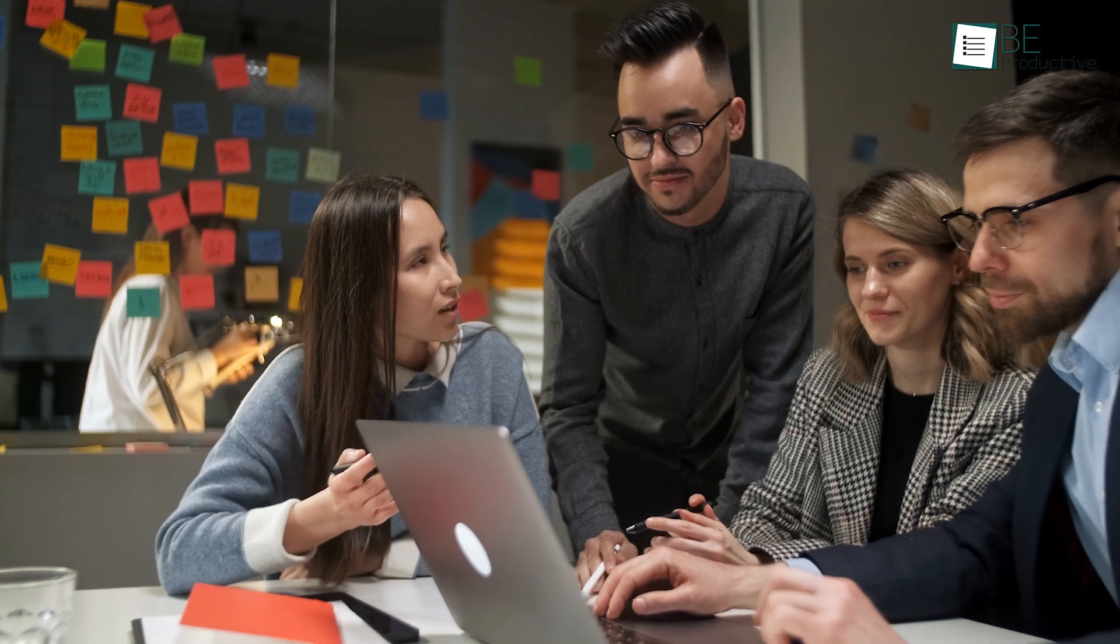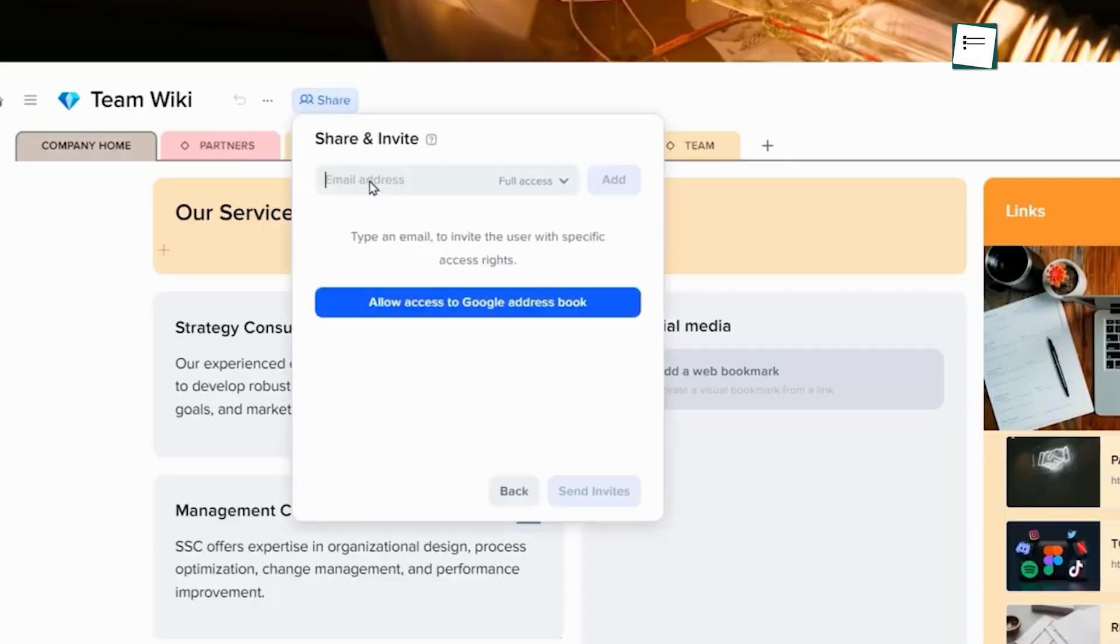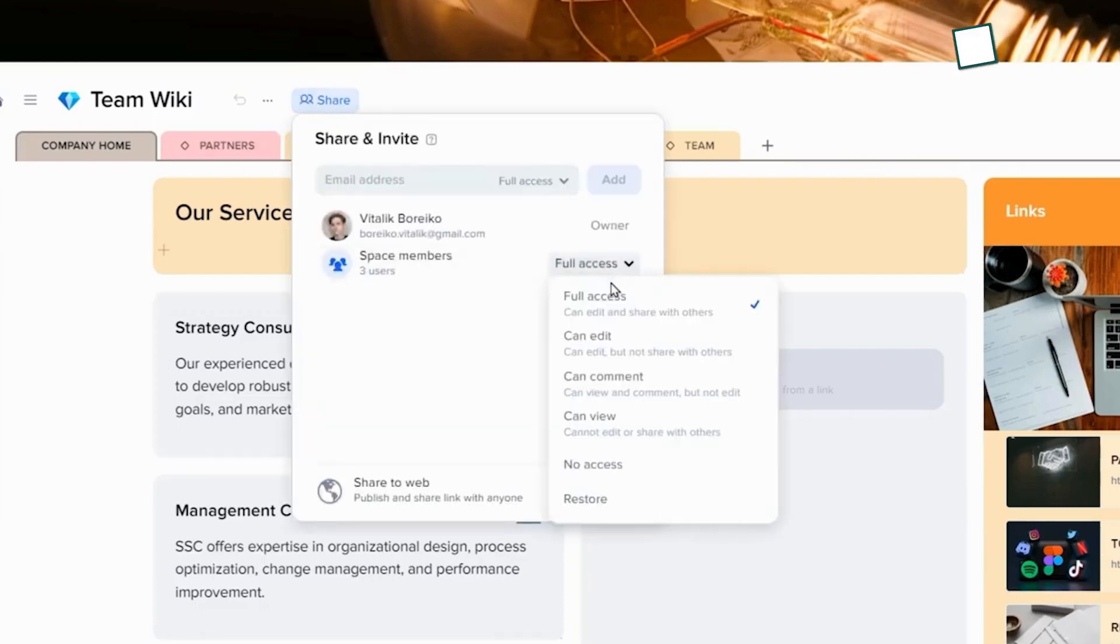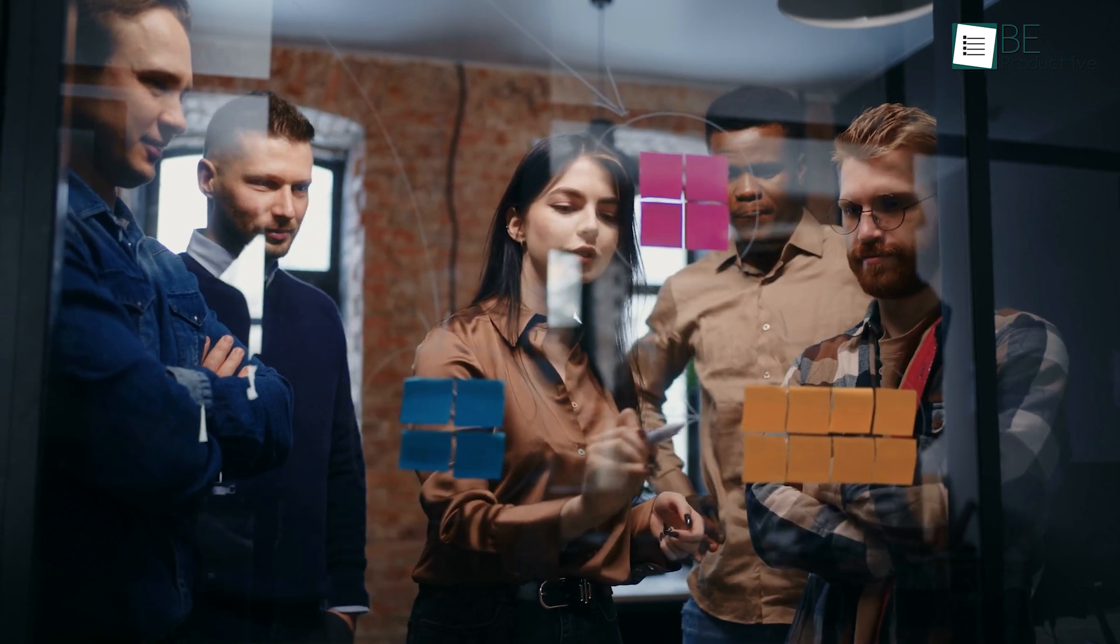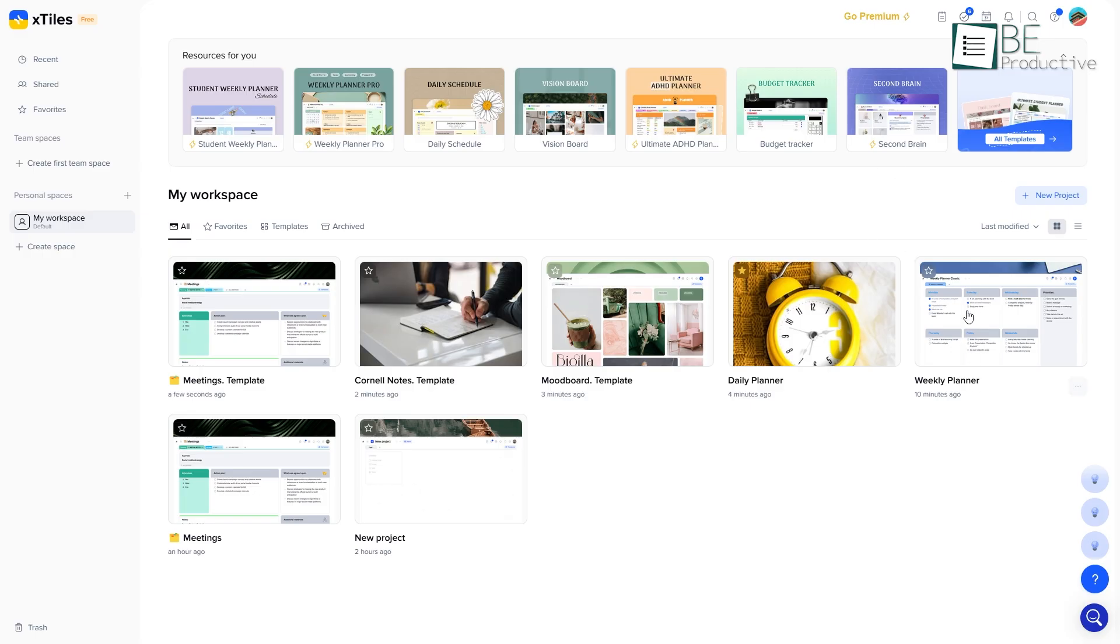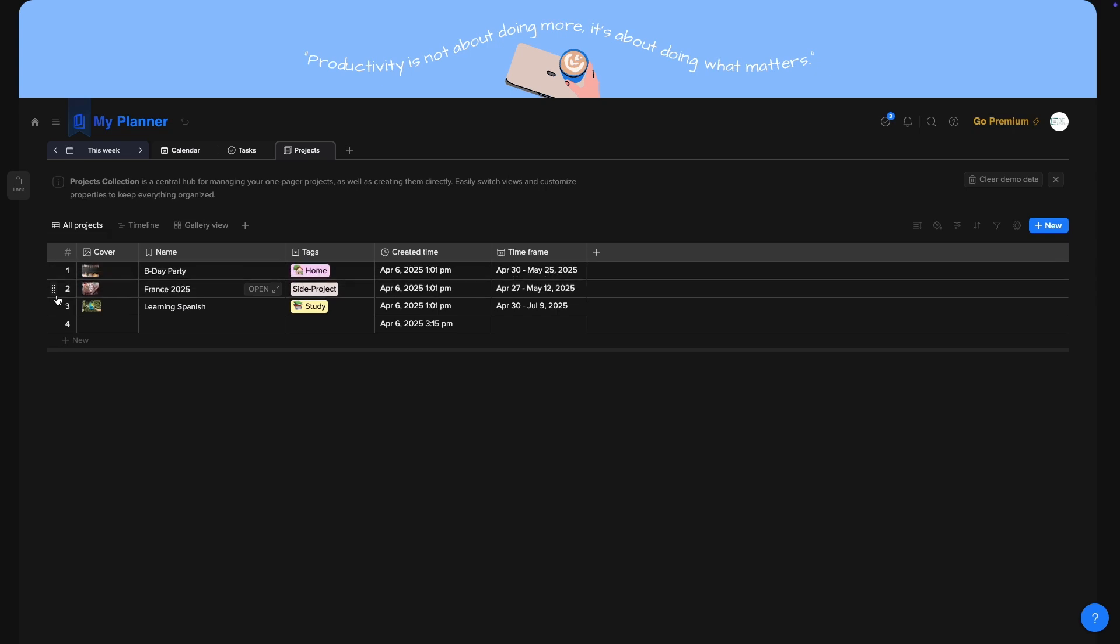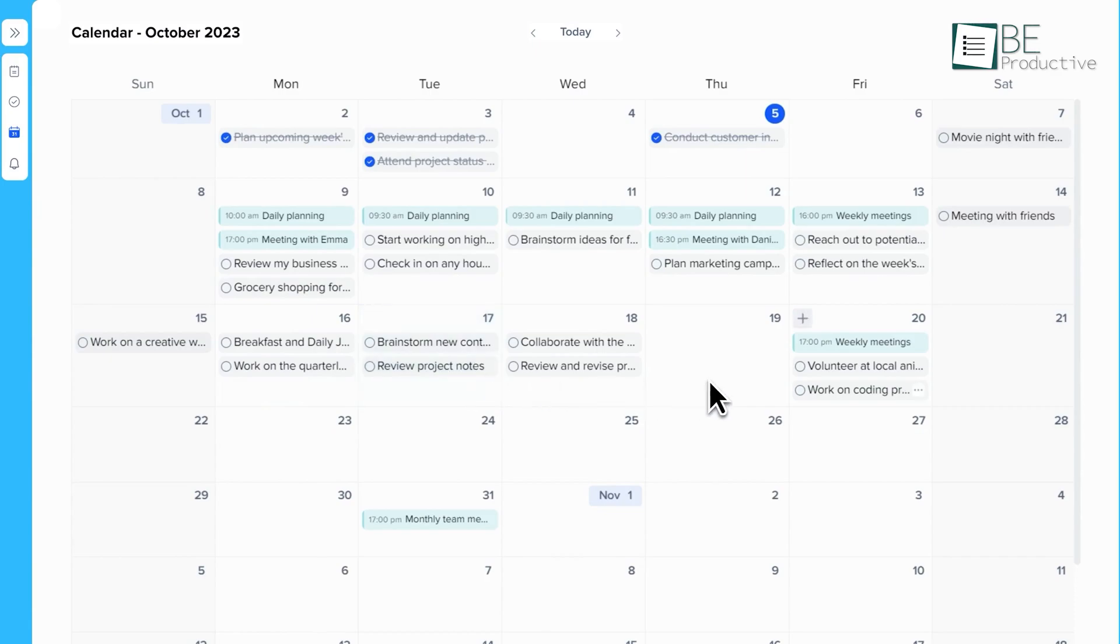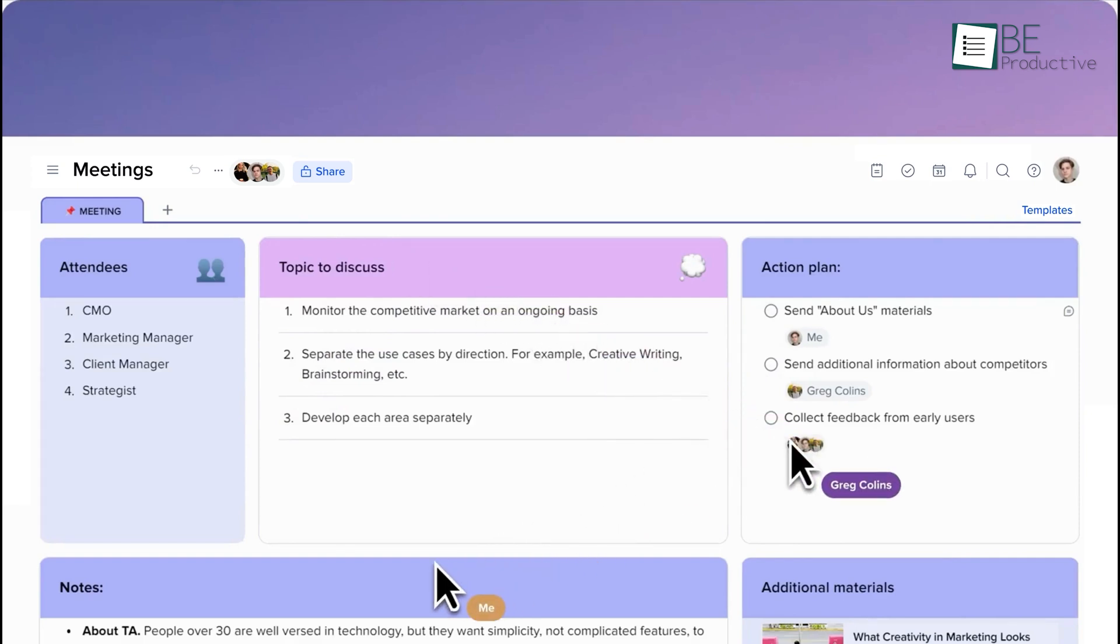For teams, the experience is even more engaging. X-Tiles allows you to invite collaborators and work on shared projects in real-time, which makes it an excellent solution for remote teams or creative groups that thrive on visual communication. They work similarly to folders. In a specific workspace, you can have many different projects. It really depends on your own preferences on how you want to structure your work. The collaborative features are designed to ensure that everyone is on the same page. Changes made by one team member are instantly visible to everyone, which helps to eliminate confusion and streamline the workflow.